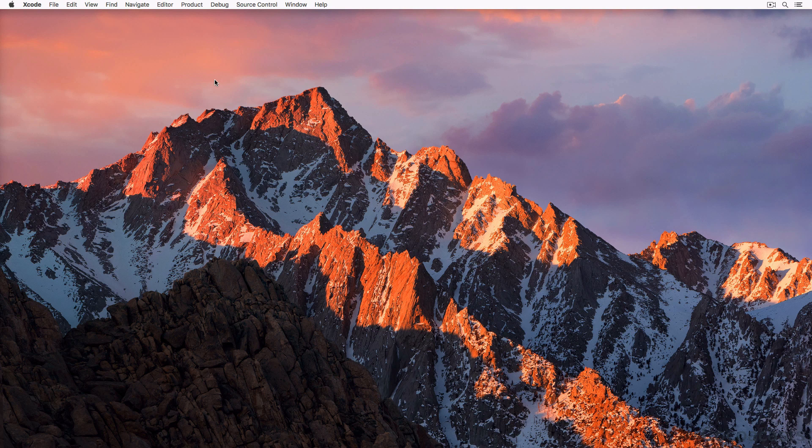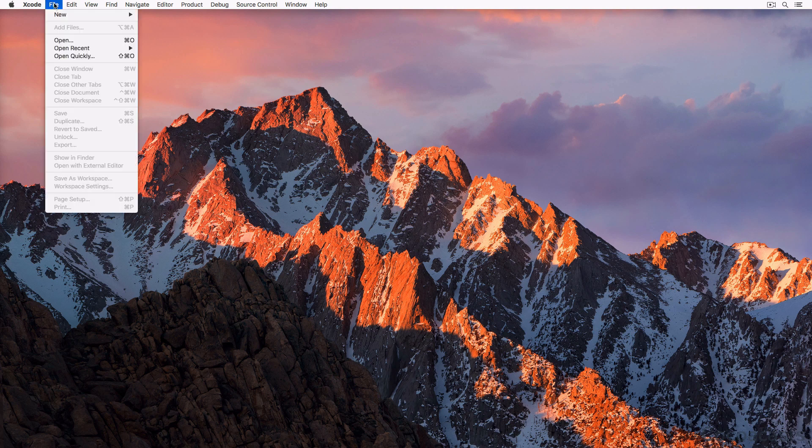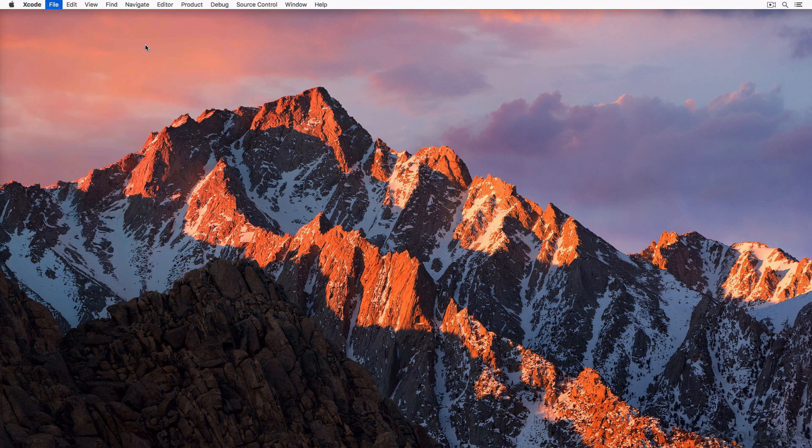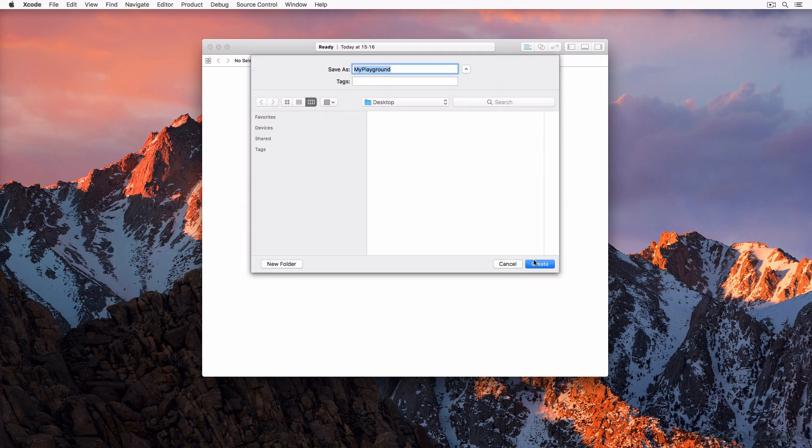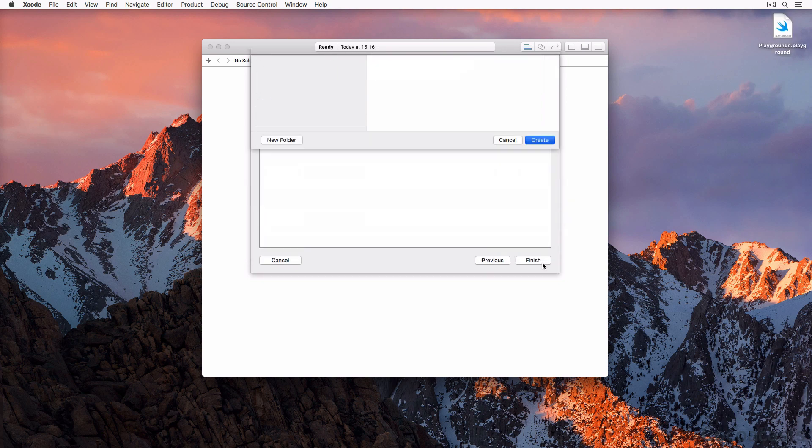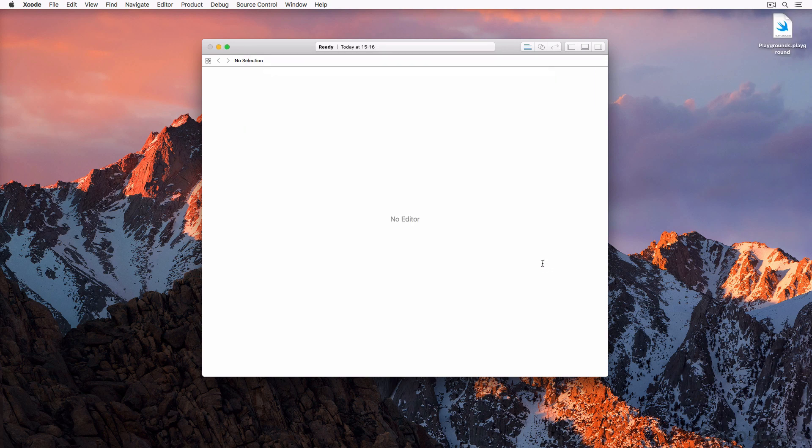Open Xcode and create a new playground by selecting new playground from the file menu. Choose blank from the list of iOS playground templates. Enter a name for the playground and tell Xcode where you'd like to save the playground on your machine. Click create to create the playground.